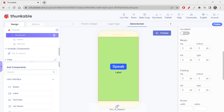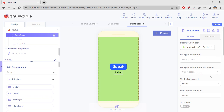Hi folks, how are we all doing today? Today we will be learning about space around. We have learned about margin spaces, padding spaces, the width and height properties, and how to use them on Thunkable. We have learned all of this in our previous session.